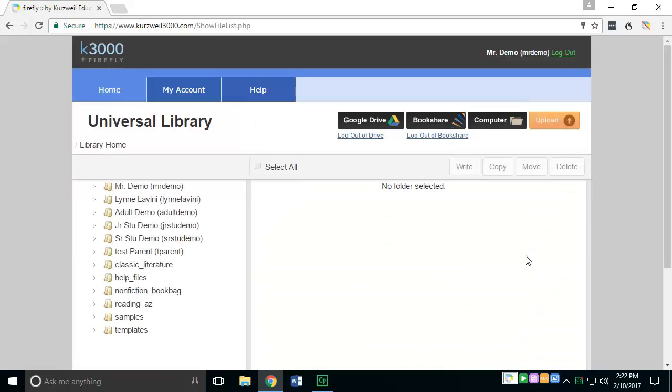The software will automatically log you in and drive you to the Universal Library. If you don't automatically go to the Universal Library, you can always press the home key and that will bring you back to the Universal Library.